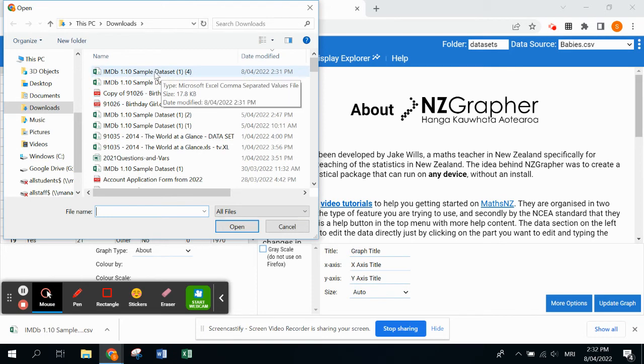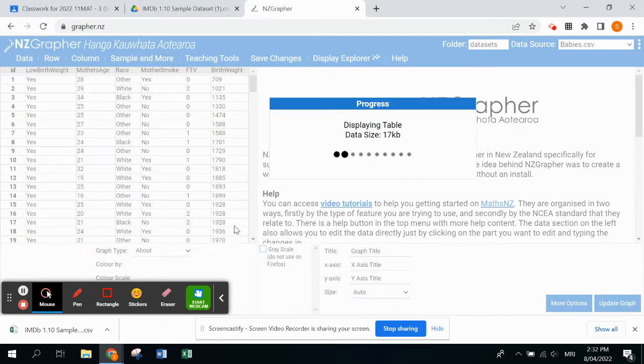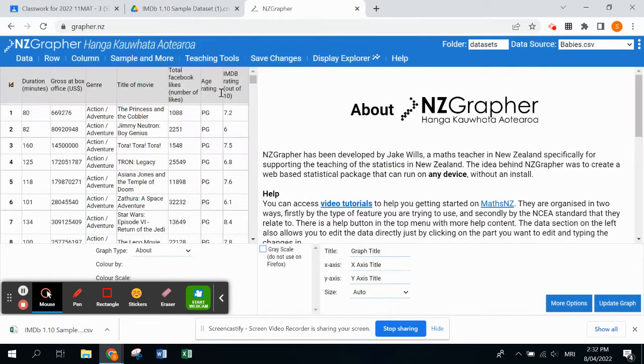It should just be the top thing that you have downloaded, so it's this one here. Then you click open. It will automatically pop it up into our data set here.